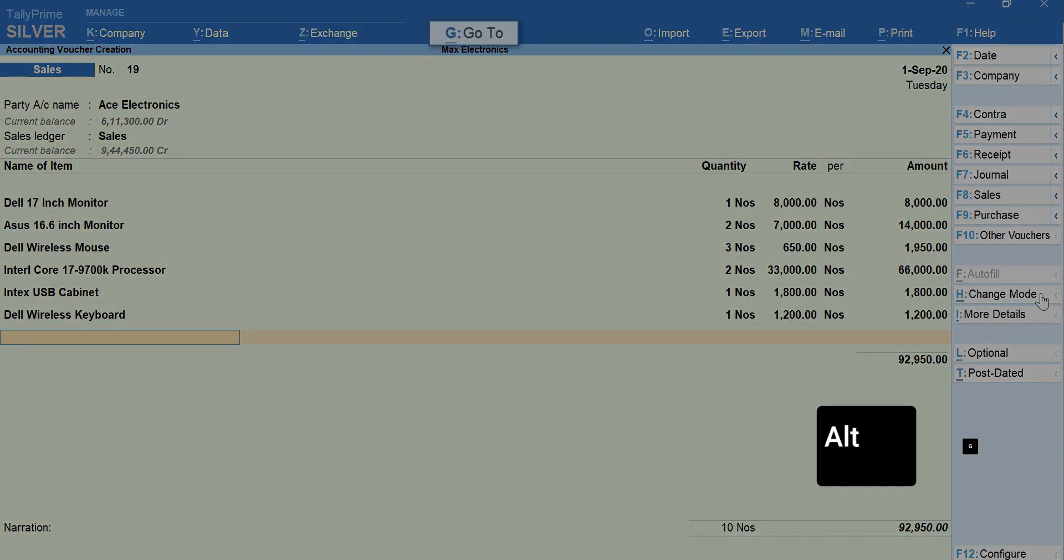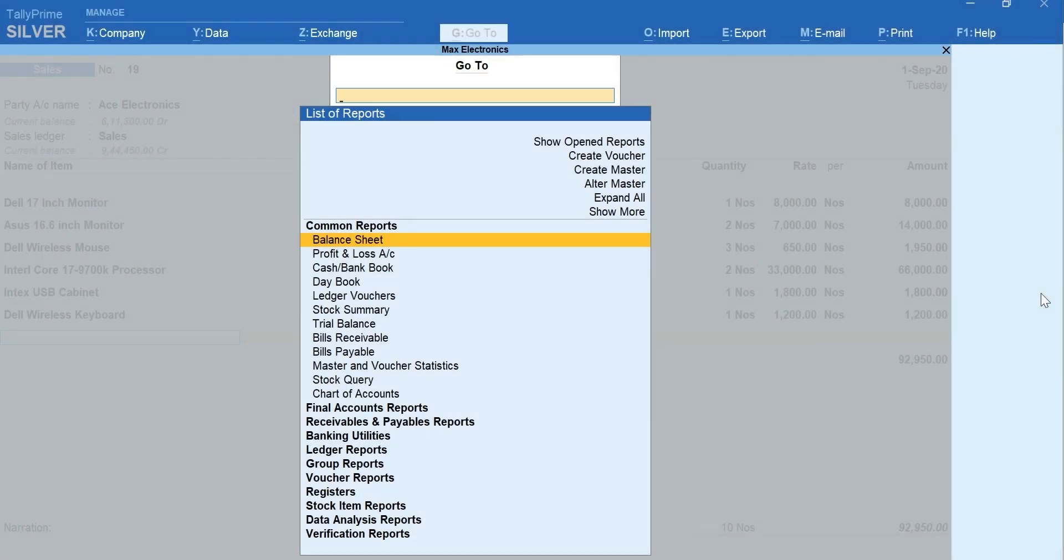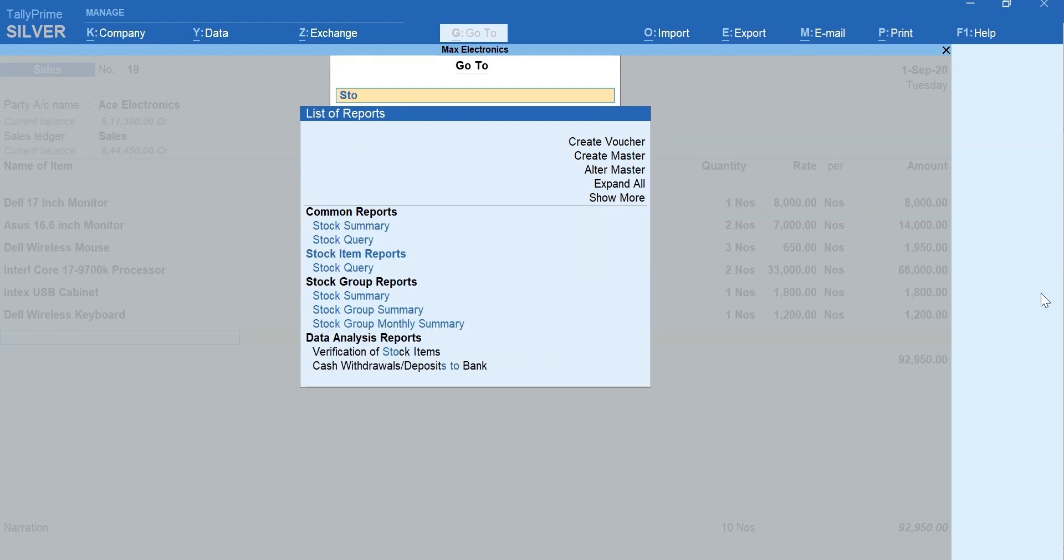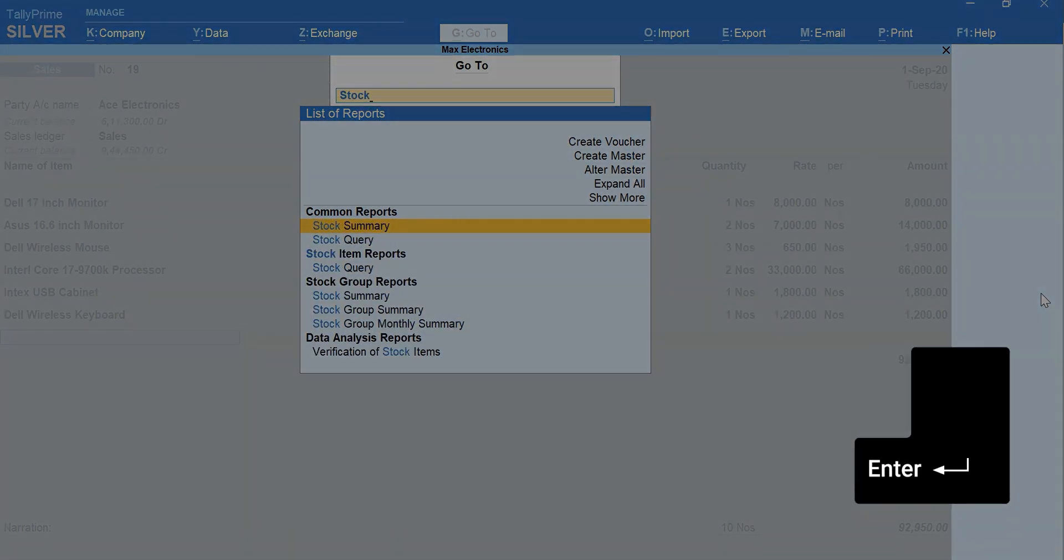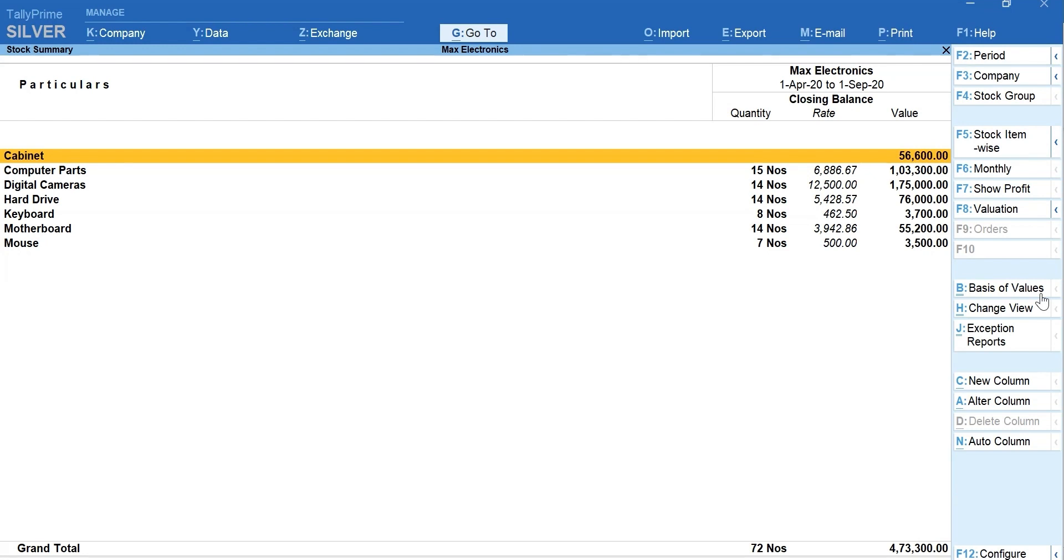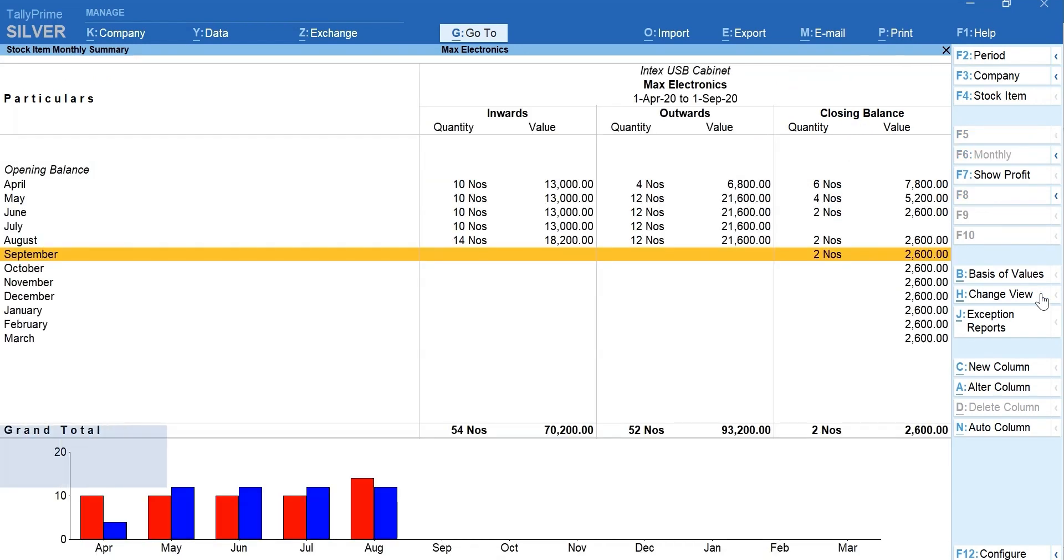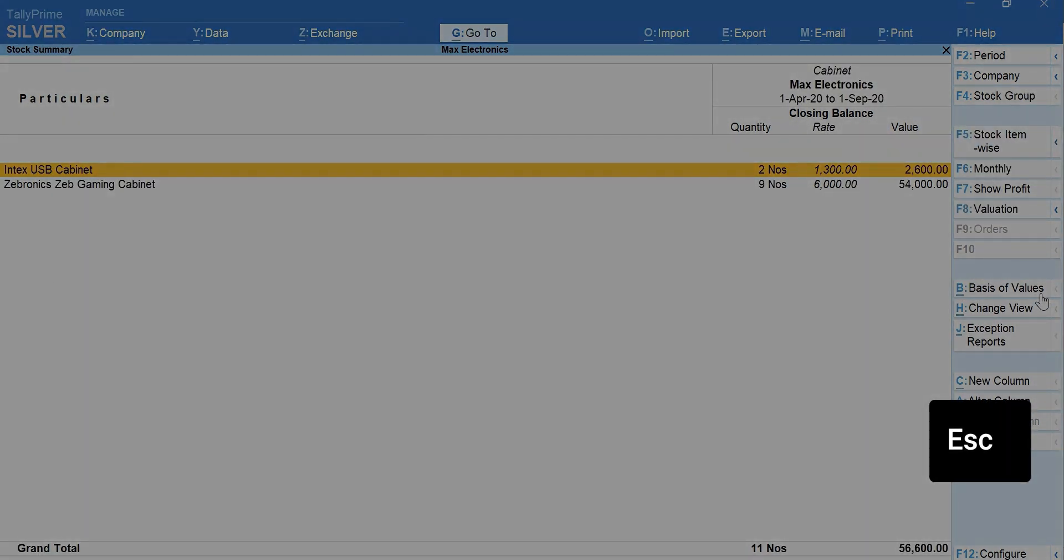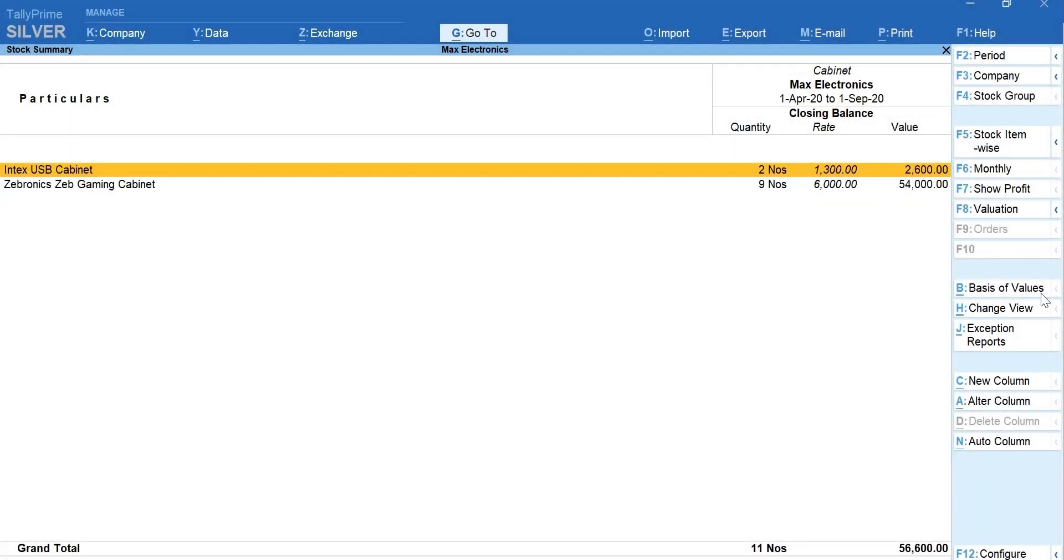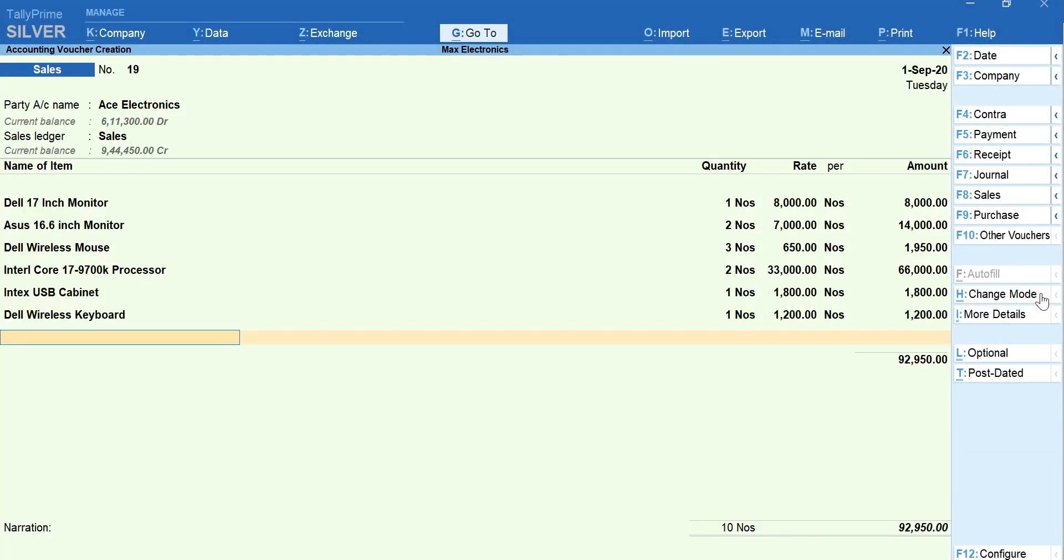press Alt plus G for go-to. Type and select stock summary. Press enter to go deeper and view more details. Once you have discovered the required details, press Esc to navigate back to the task you were on.